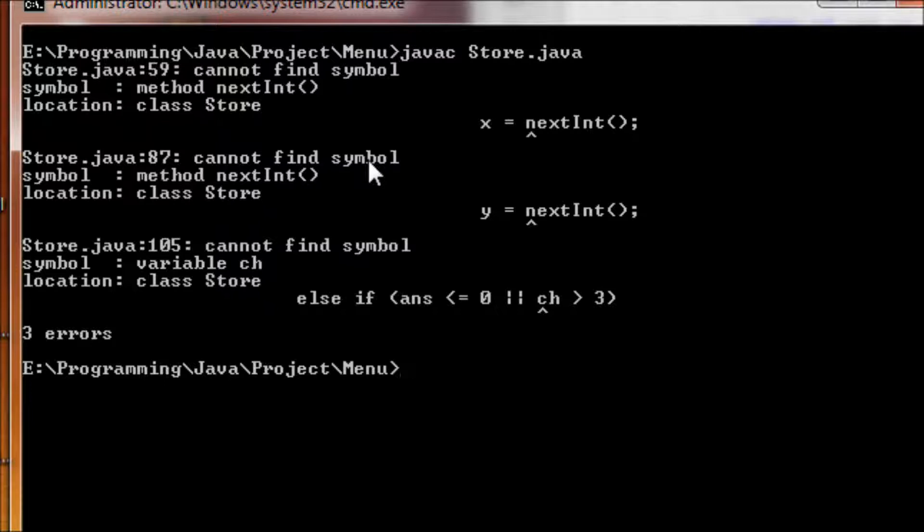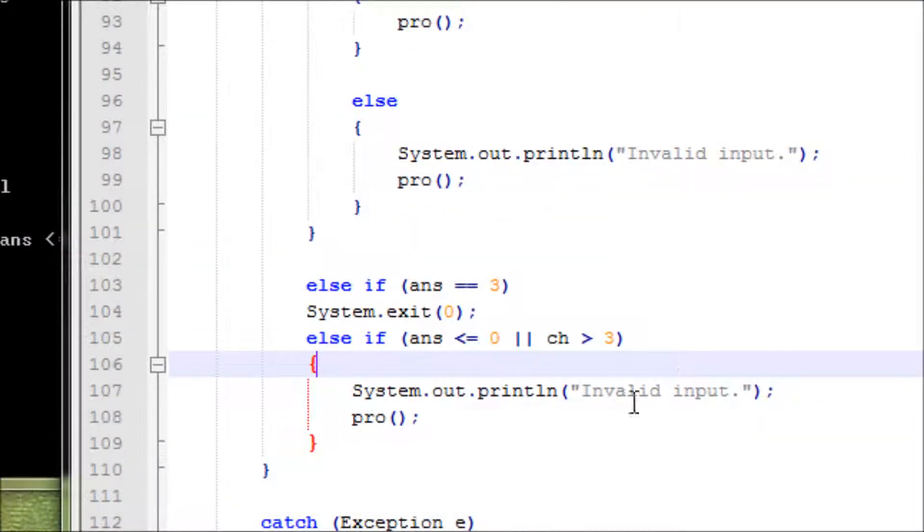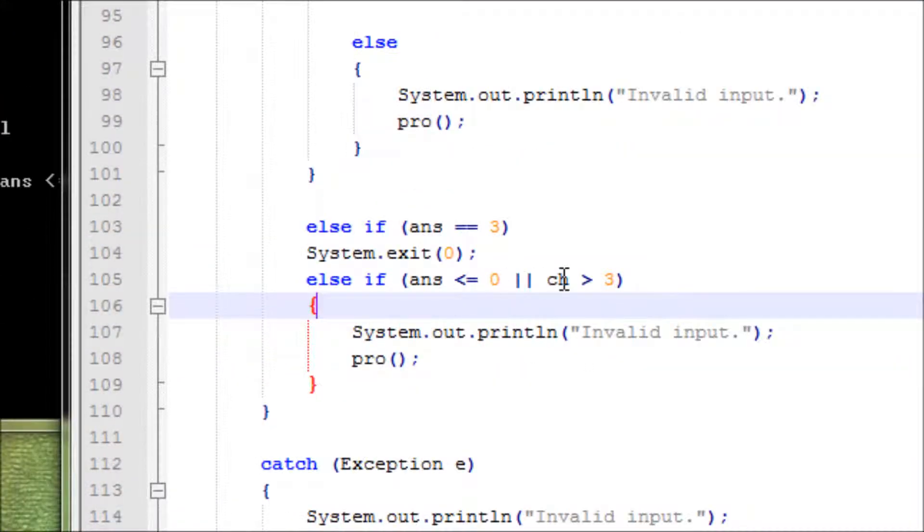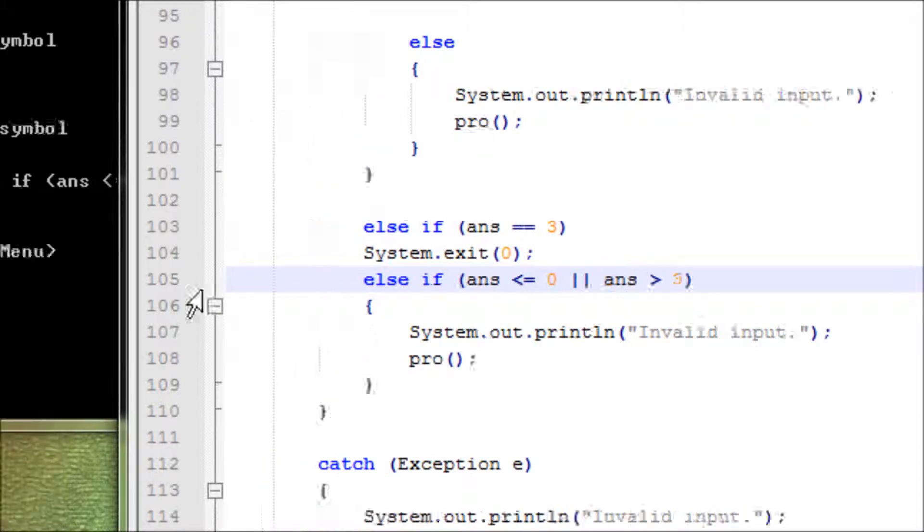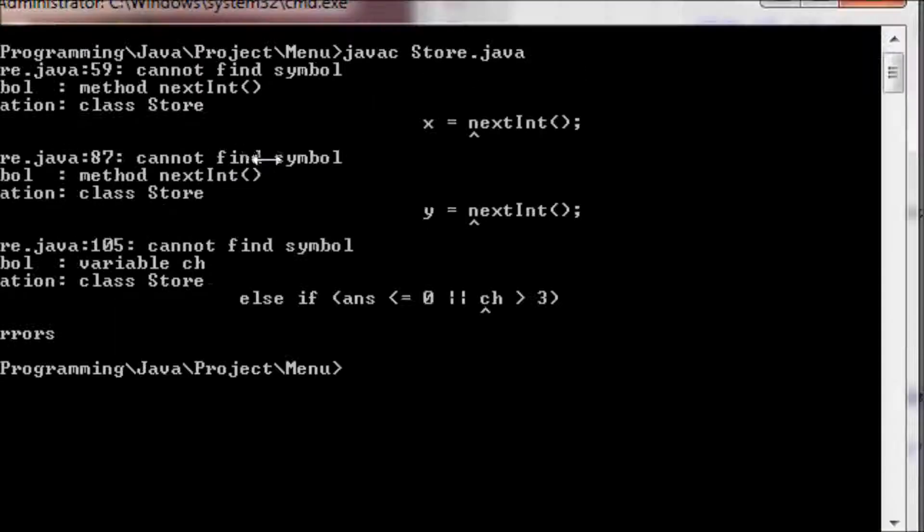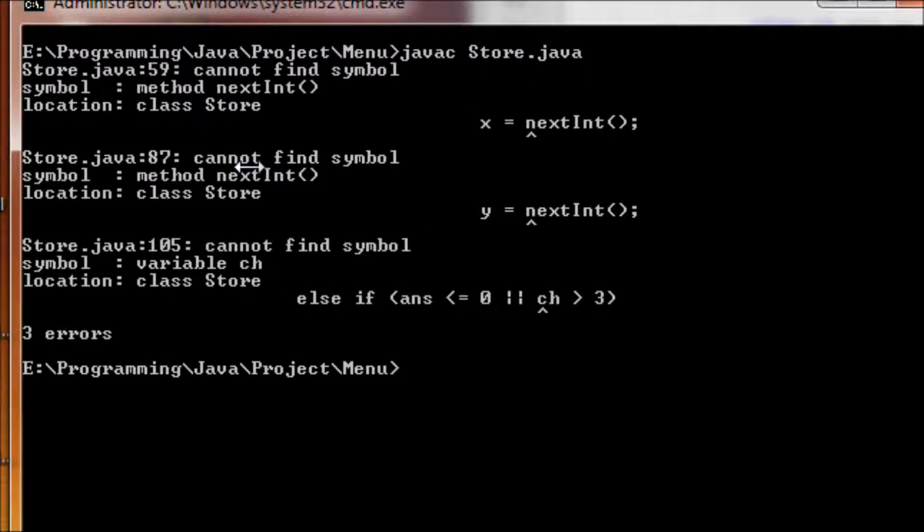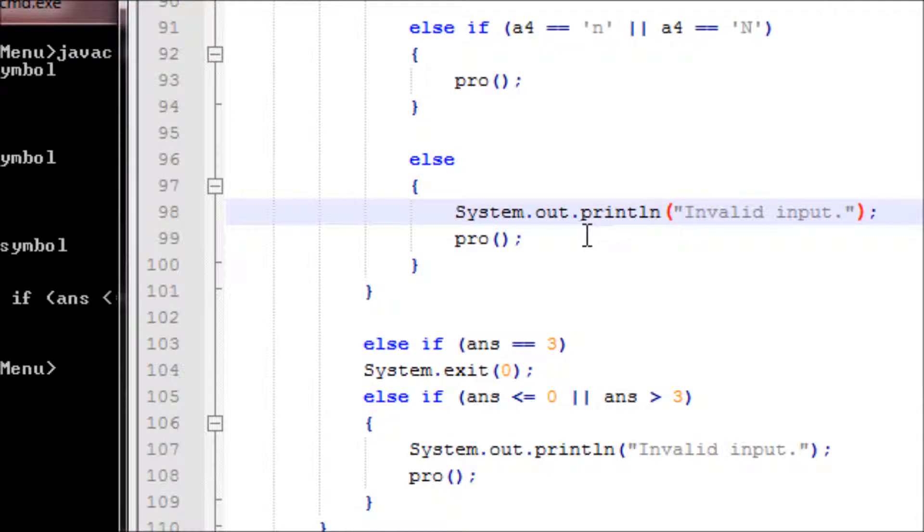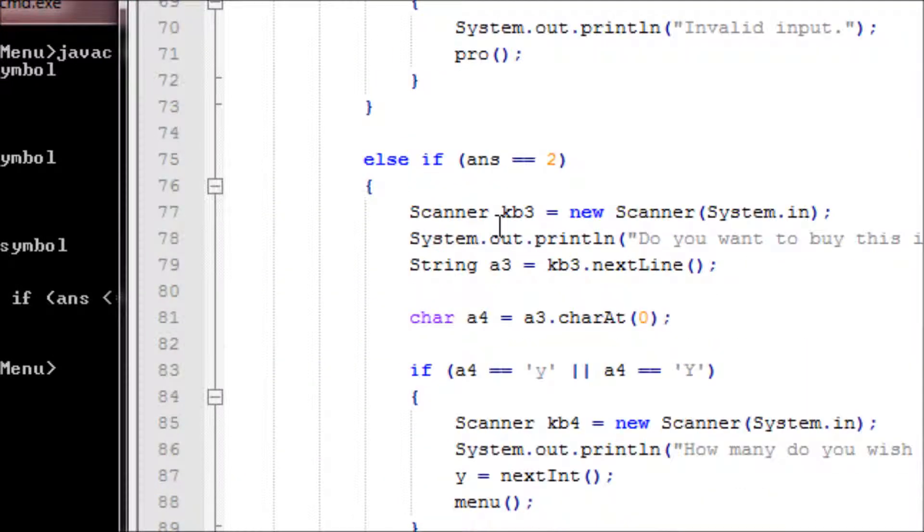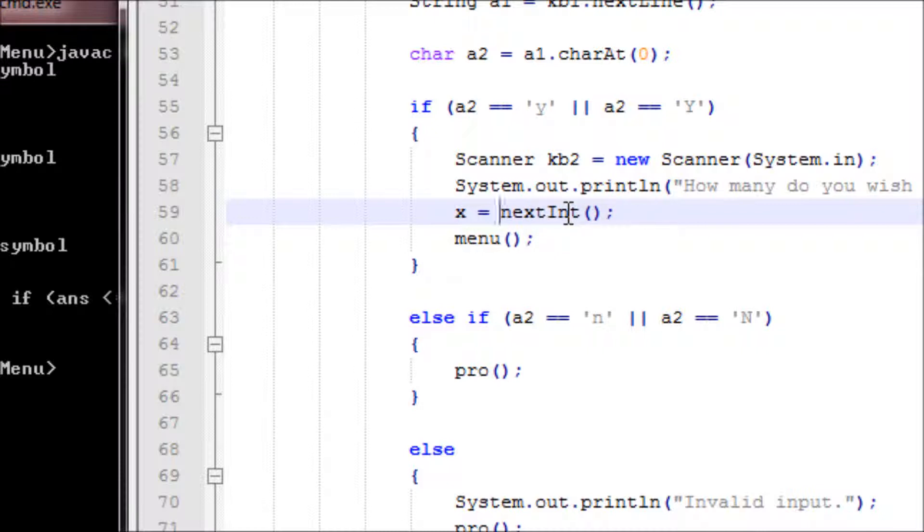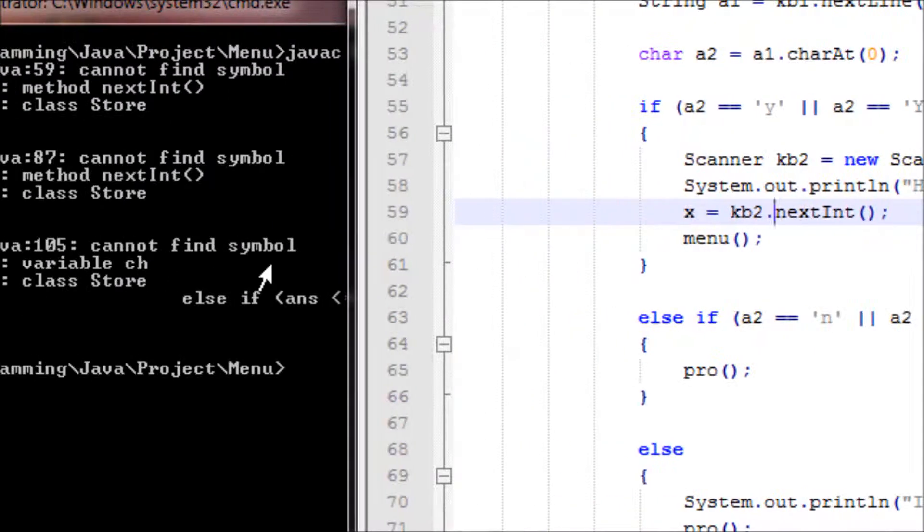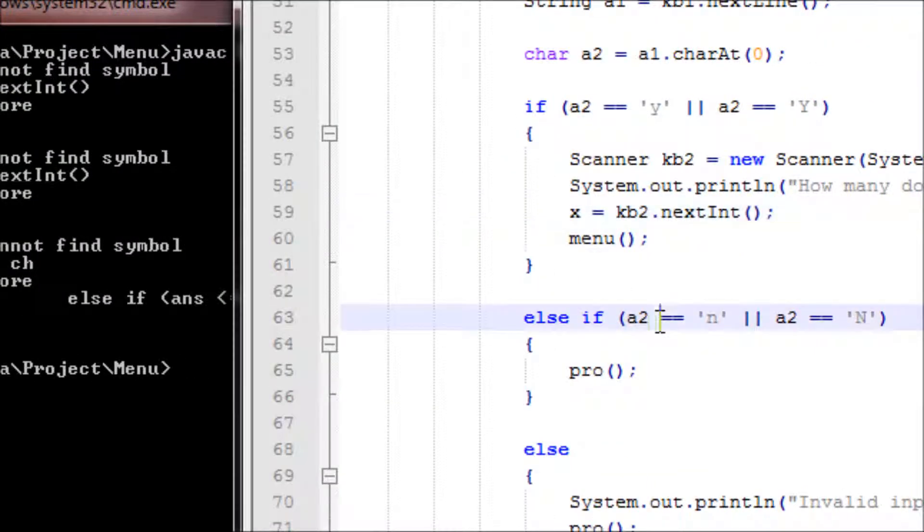Oh, forgot kb, that's one mistake. Where's the other, line 87? kb3.